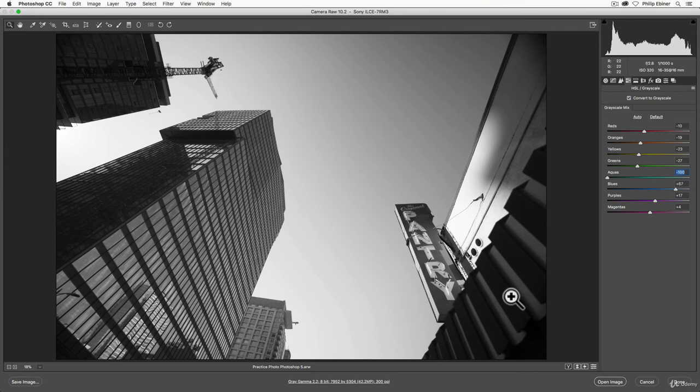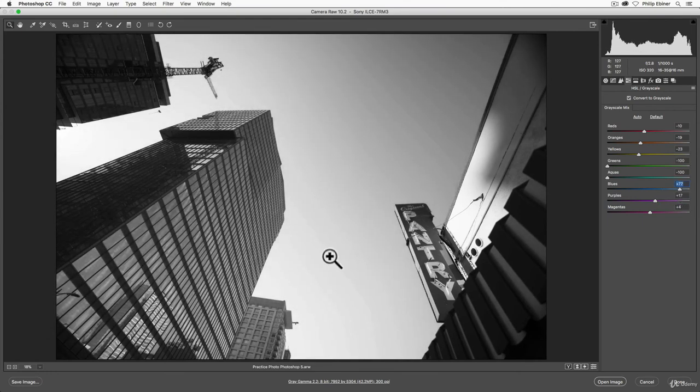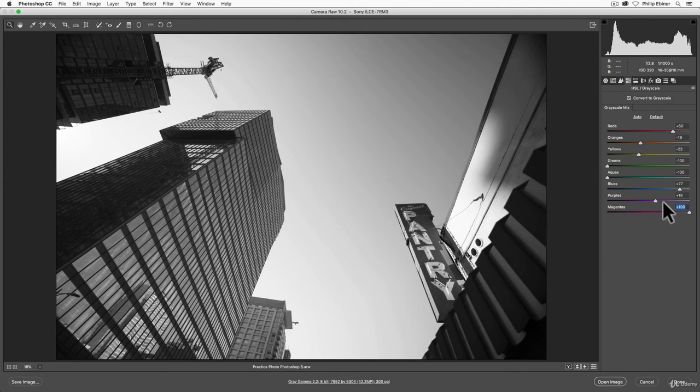So if we want to make this sign more contrasty, we drop the greens and the aquas. And then bringing up those blues makes it stand out a little bit more. The reds, if we want to make that tall scraper over here a little bit brighter, we can bring that up. Same with our magentas and purples.